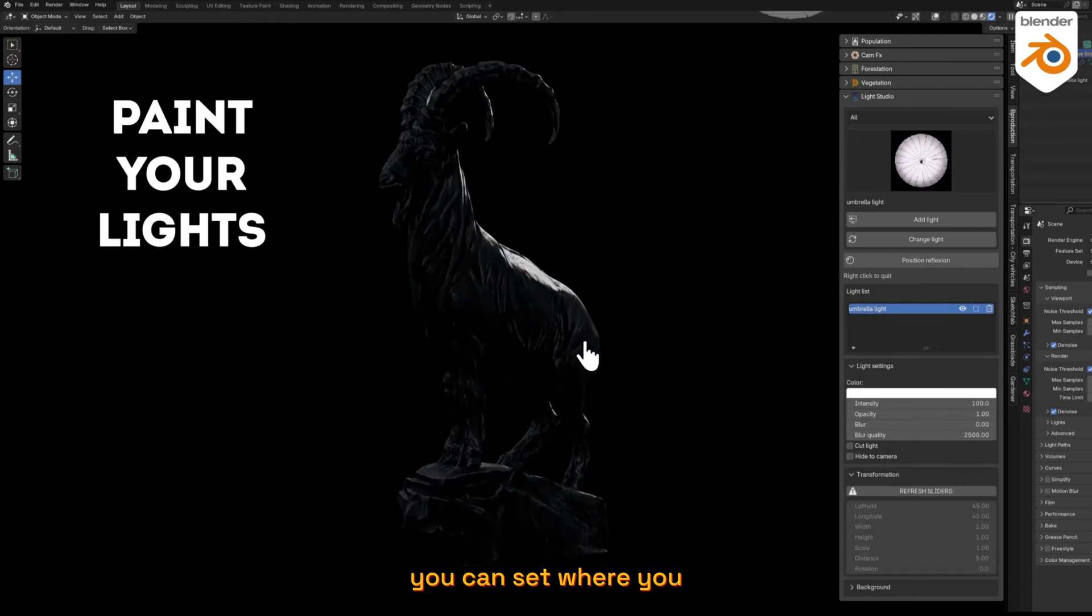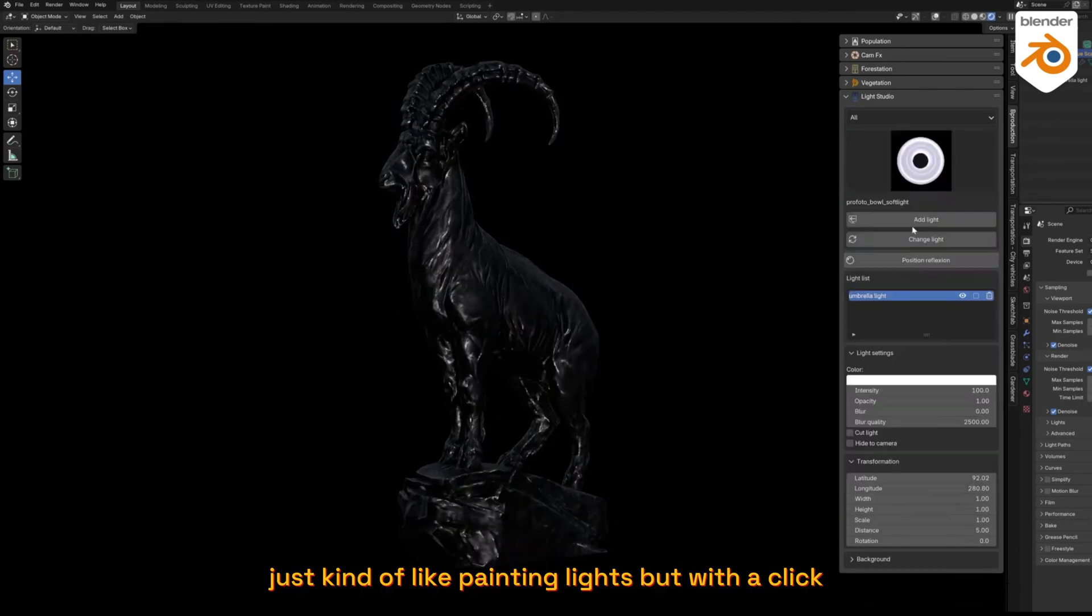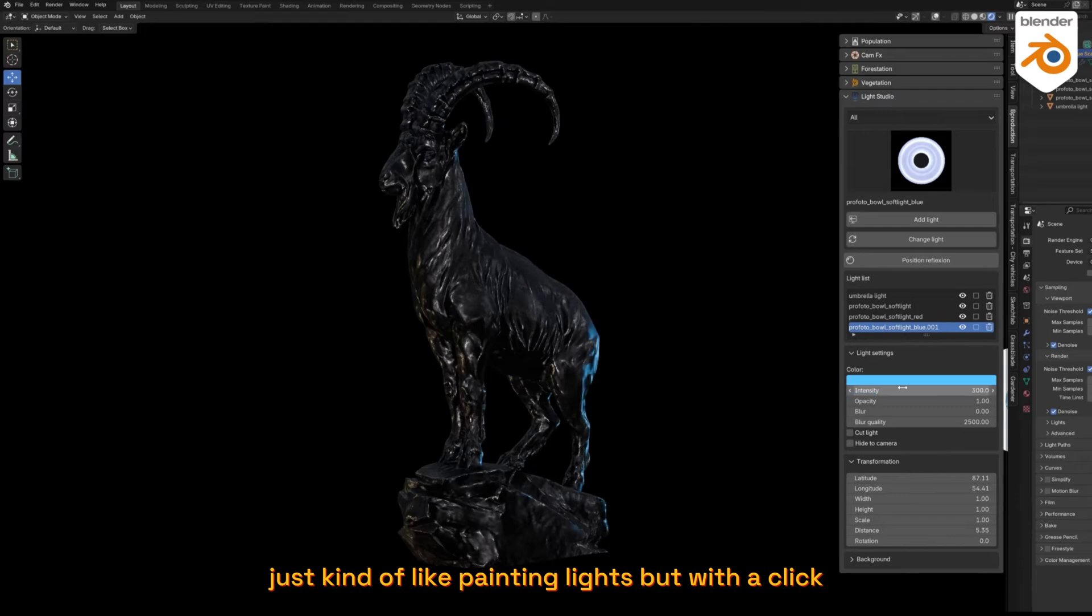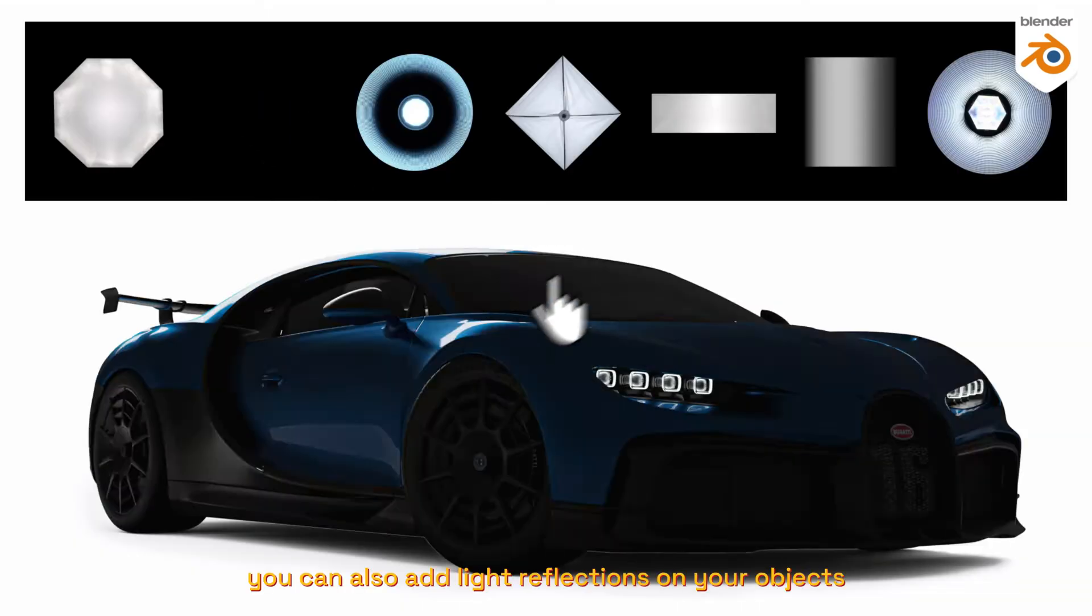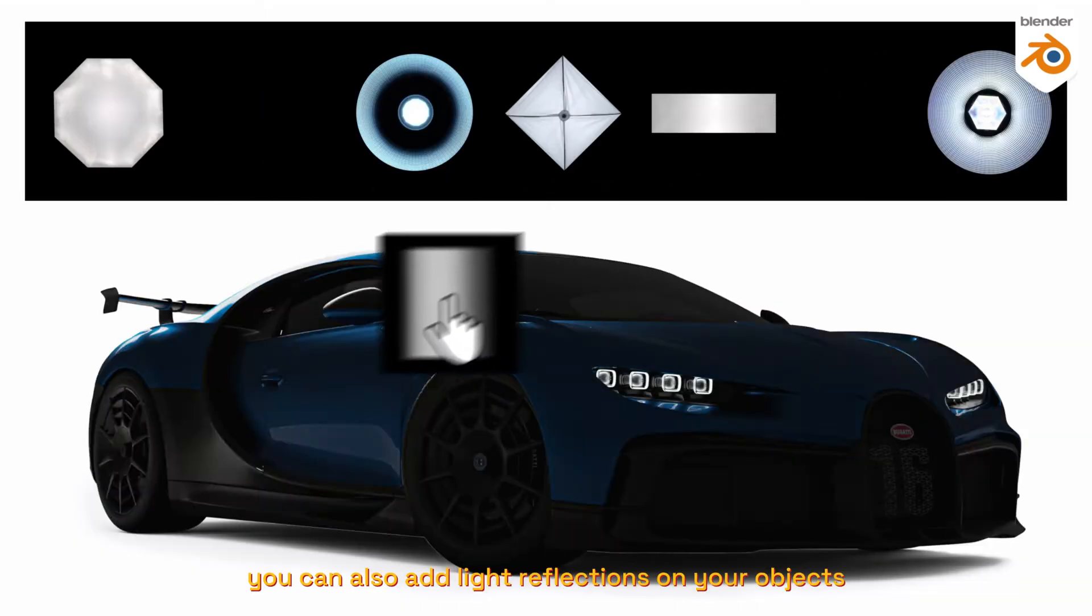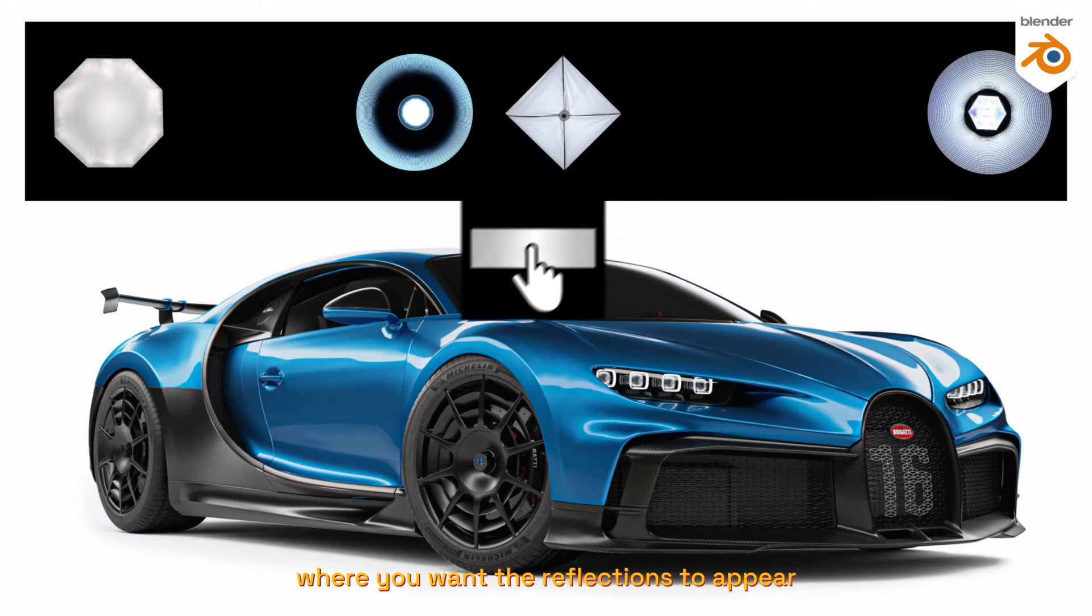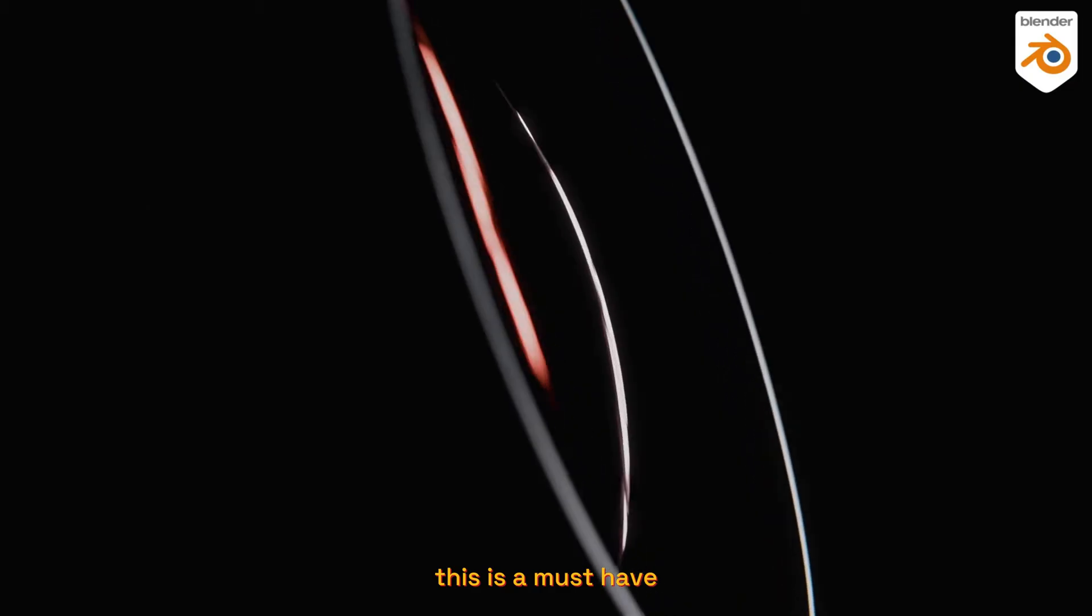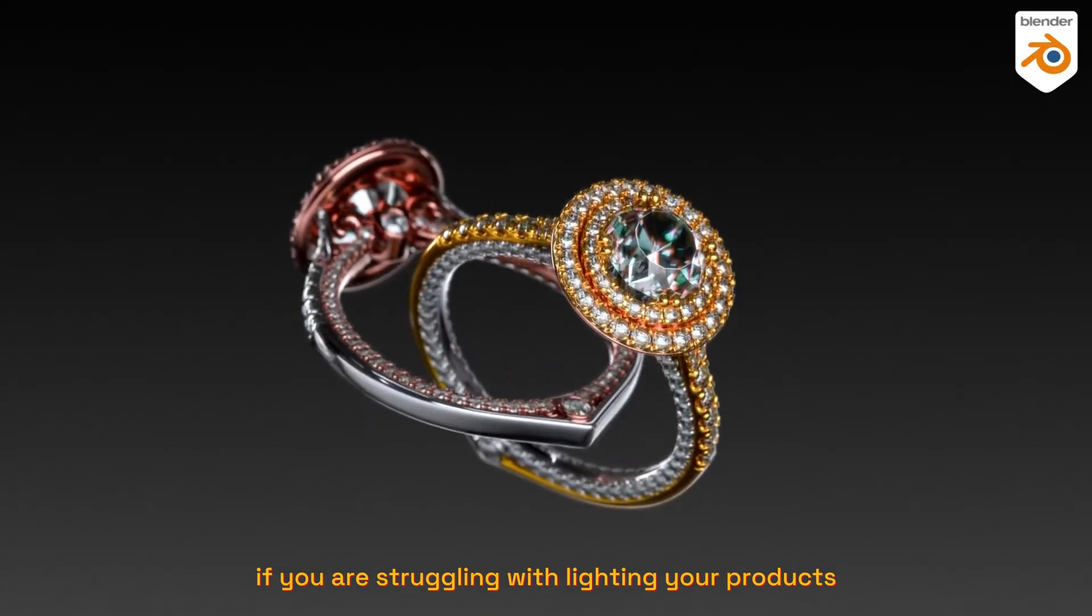just a click you can set where you want your lights to come from - just kind of like painting lights but with a click. You can also add light reflections on your objects by dragging and dropping where you want the reflections to appear. This is a must-have if you're struggling with lighting your products.